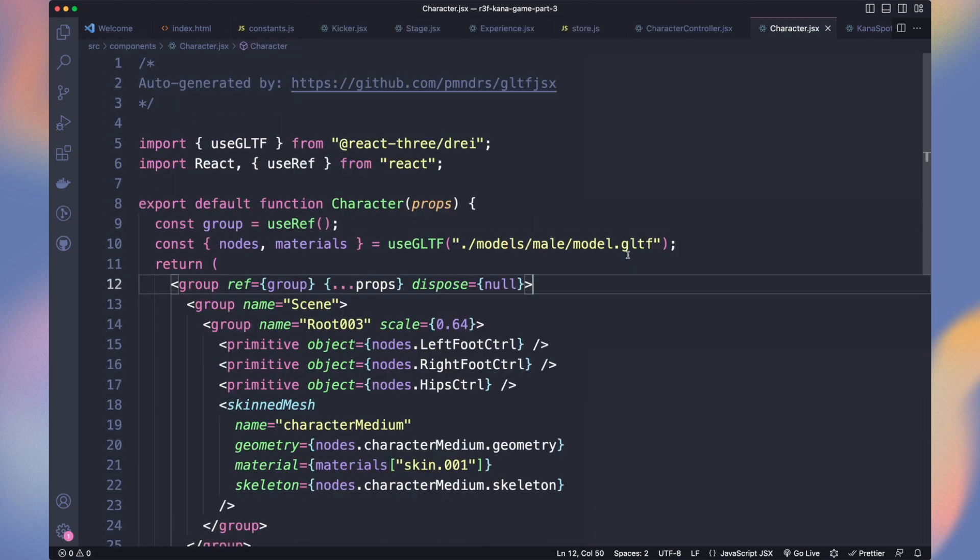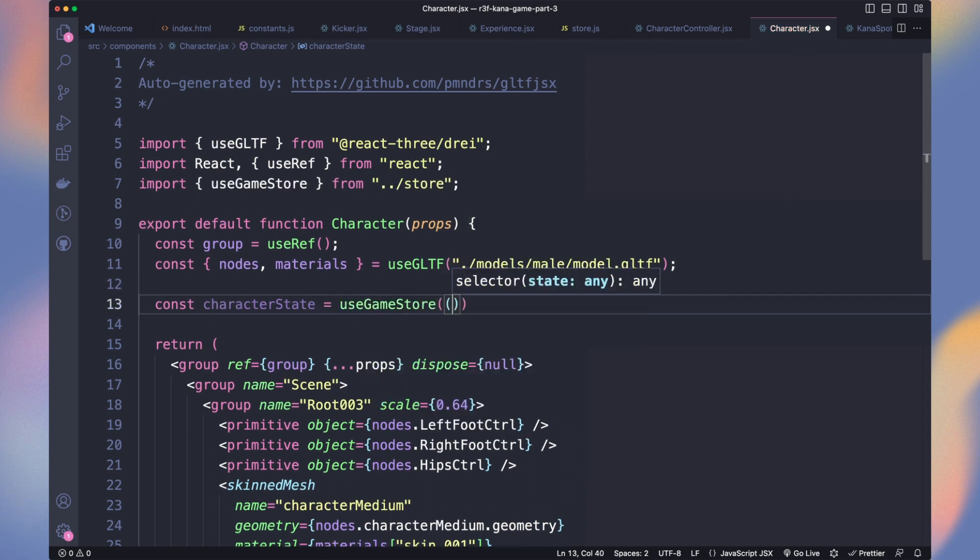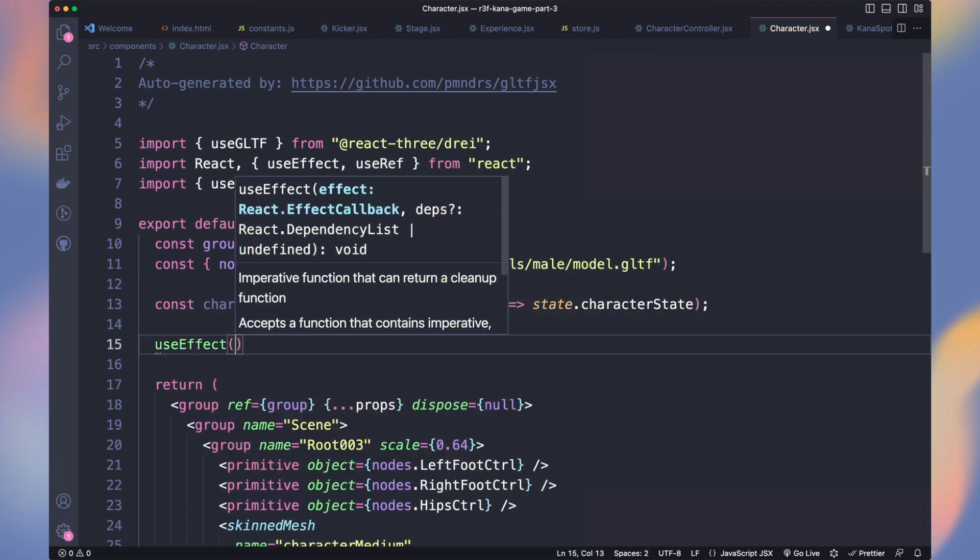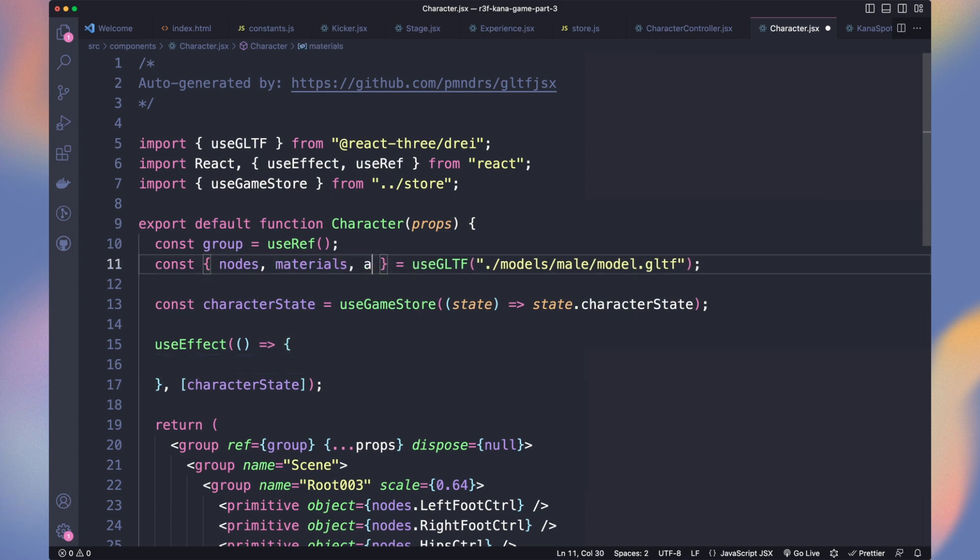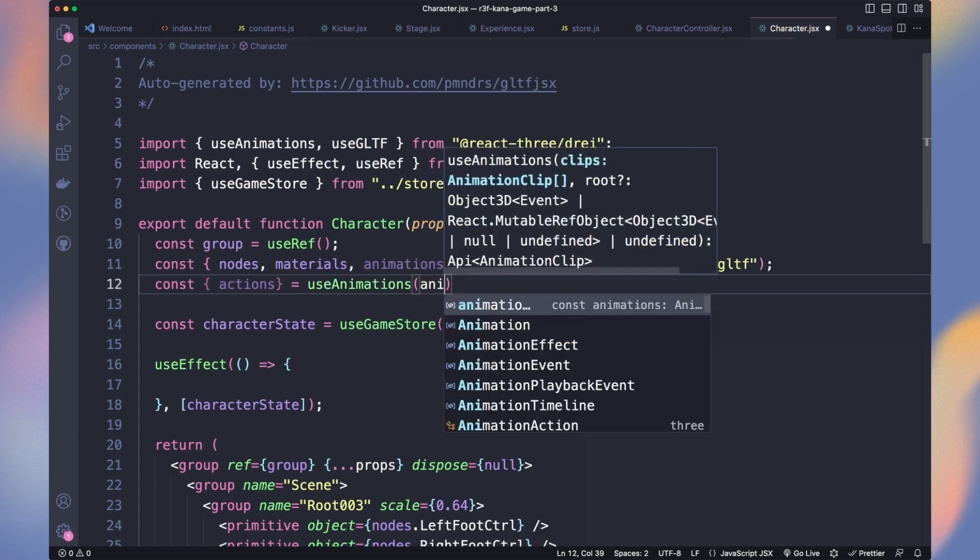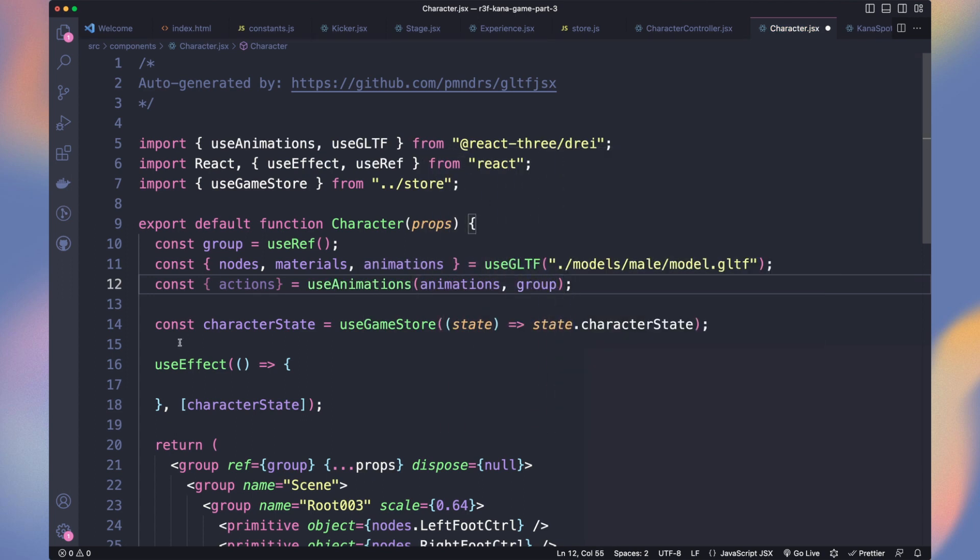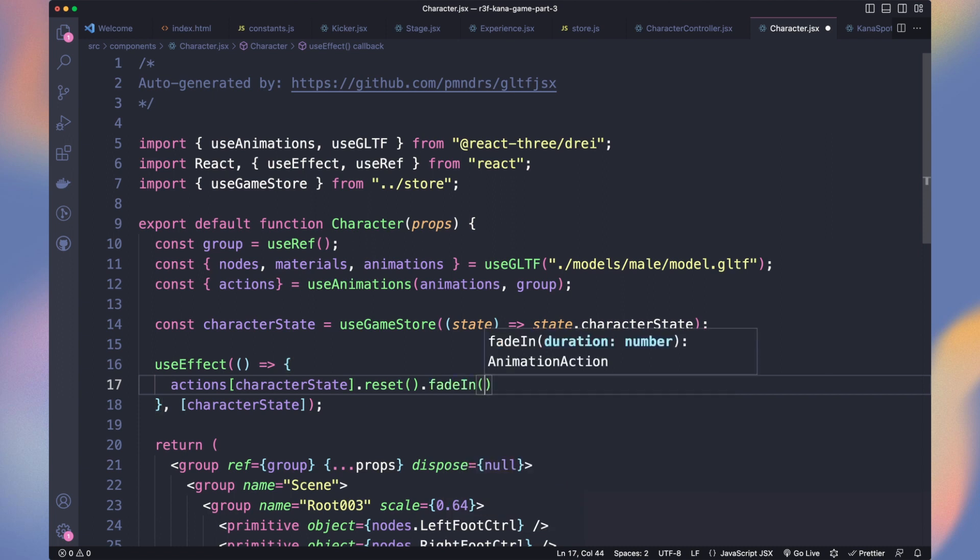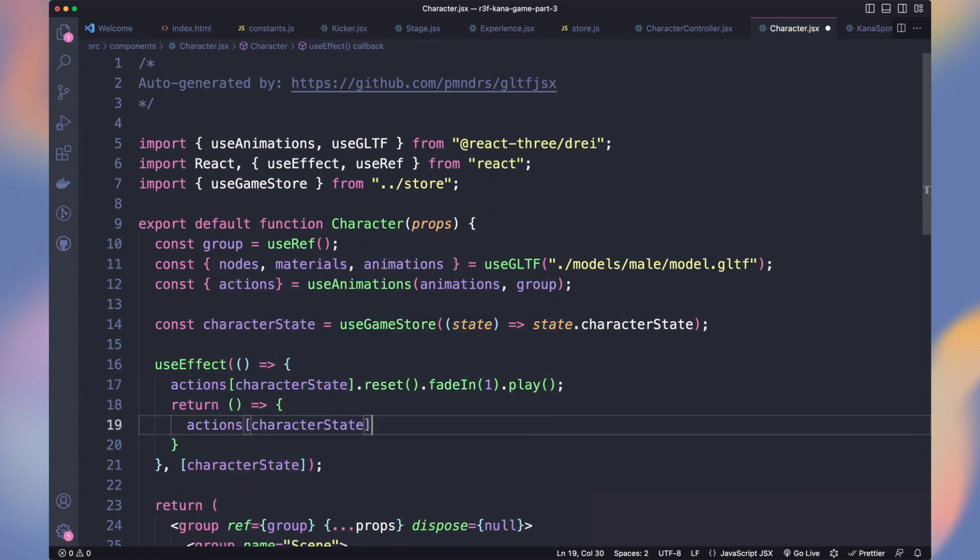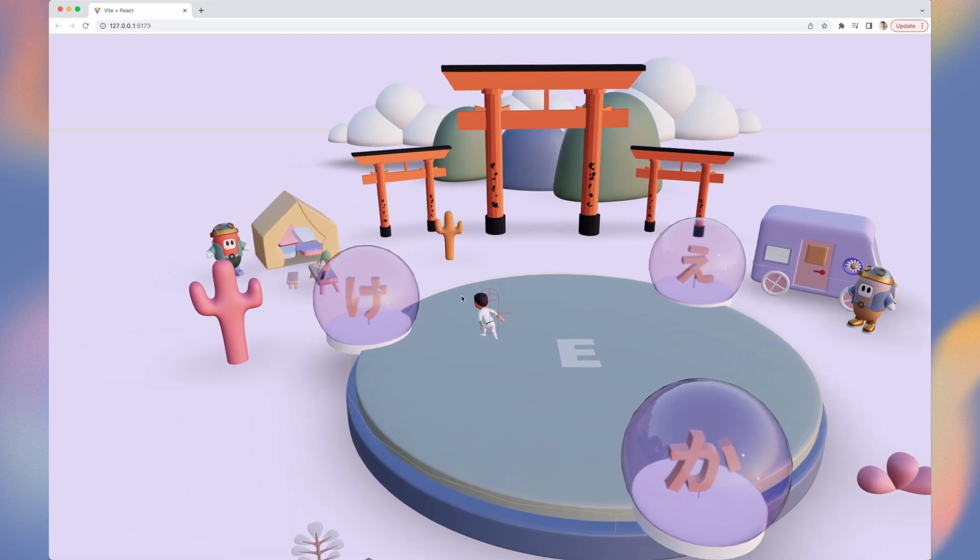Now in our character model component file, we get the character state. We create a useEffect to detect changes on it. We get the animations from the model and get actions with useAnimations to be able to play-pause them. Then in our useEffect, we fade in the current animation. And in the return, we fade out the previous animation.